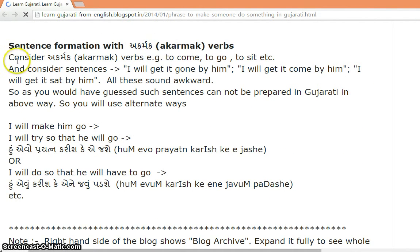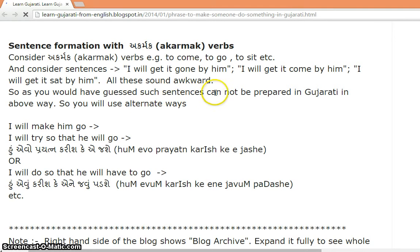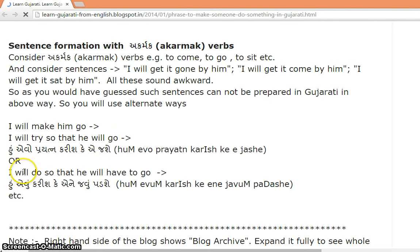Sentence formation with akarmak (intransitive) verbs. Consider akarmak verbs like 'to go,' 'to come,' 'to sit,' etc. If you try to form sentences like 'I will get it gone by him' or 'I will get it come by him,' they sound very awkward. So such sentences cannot be prepared in Gujarati the above way. Instead, use an alternate form: if you want to say 'I will make him go,' you may say 'I will try so that he will go,' or 'I will do such a thing so that he will have to go.' In Gujarati: 'I will try so that he will go.' Thank you.